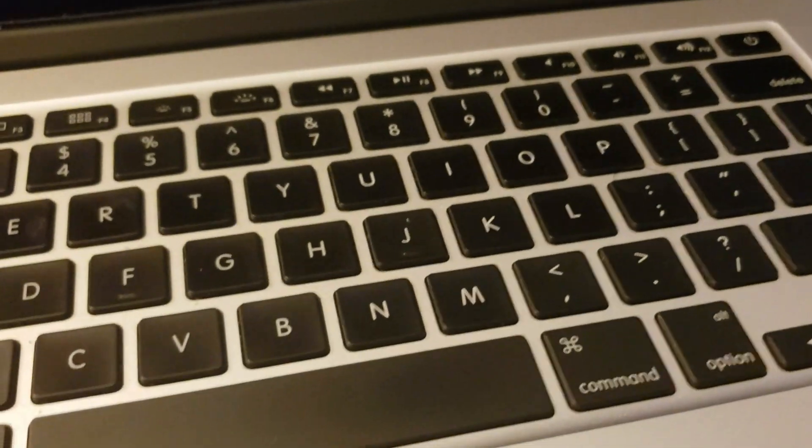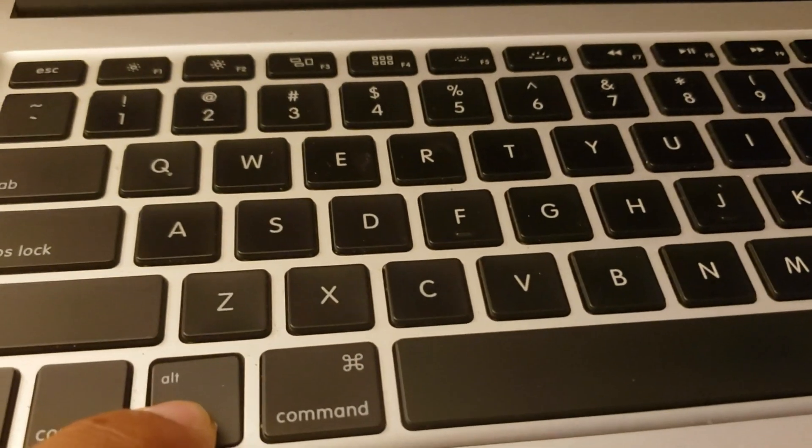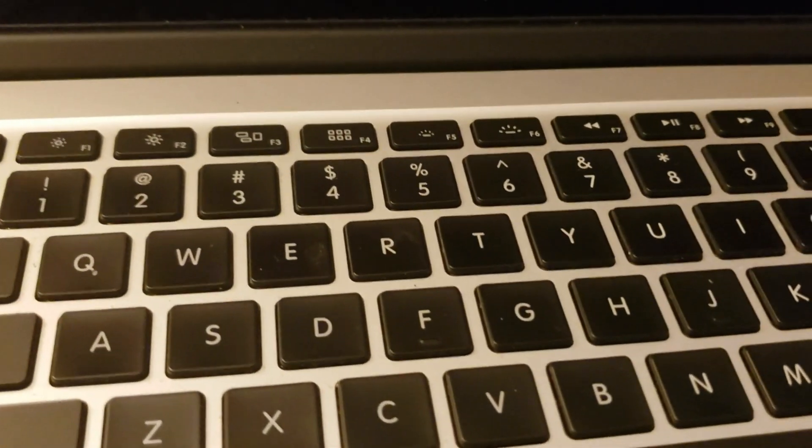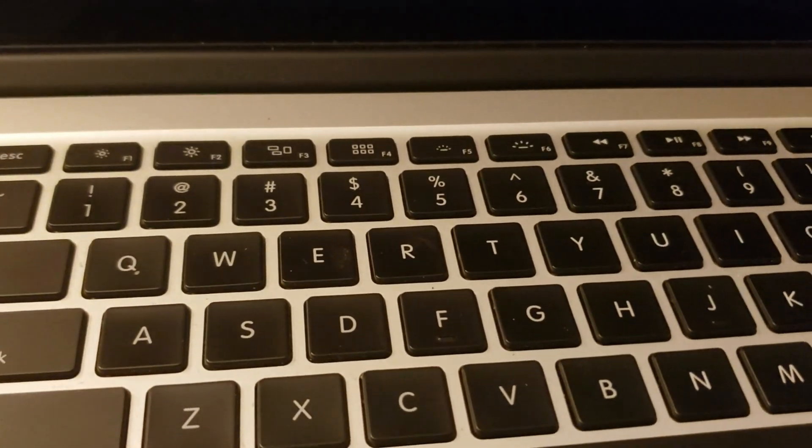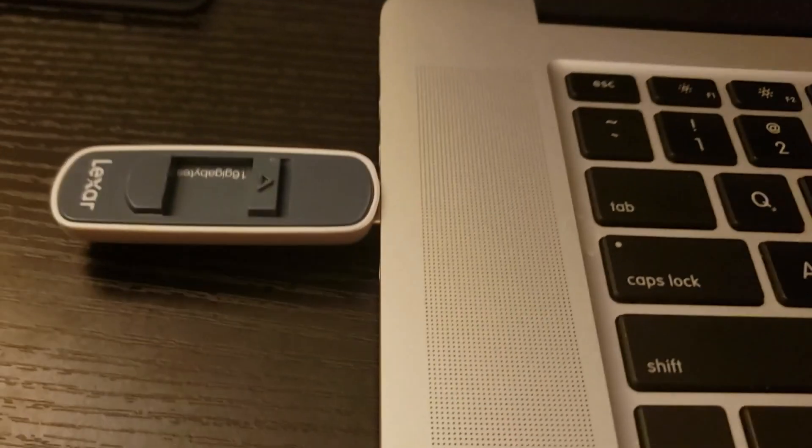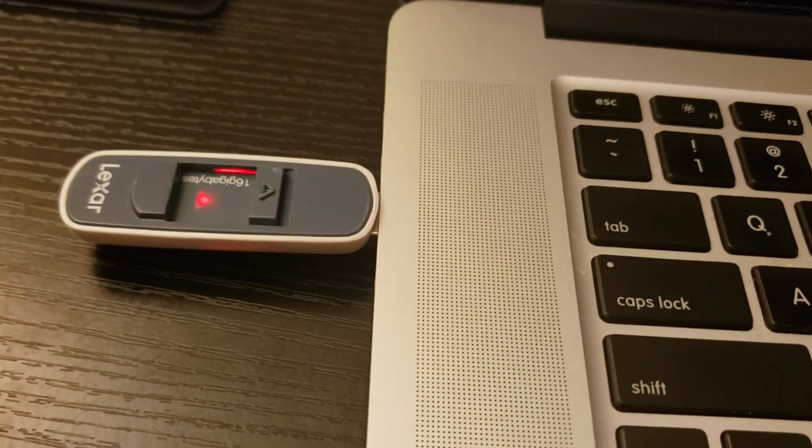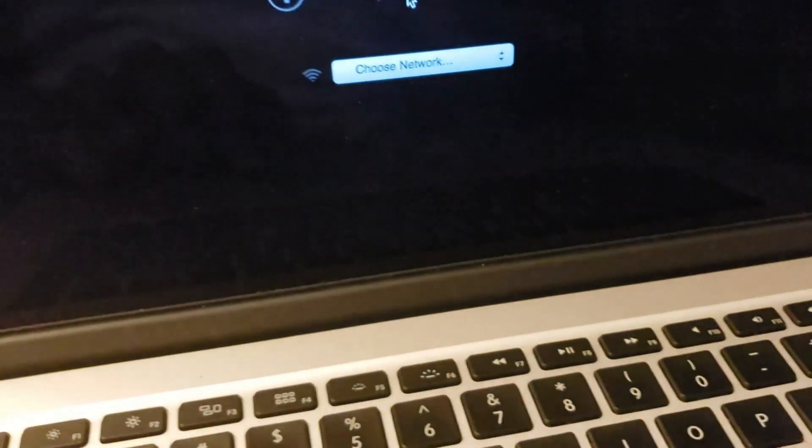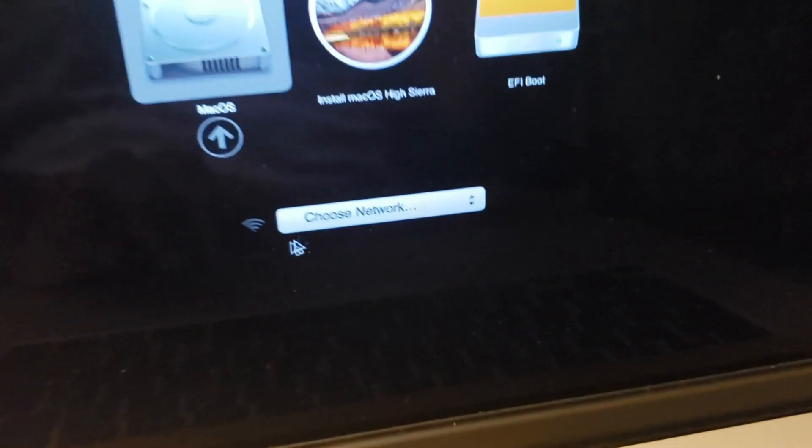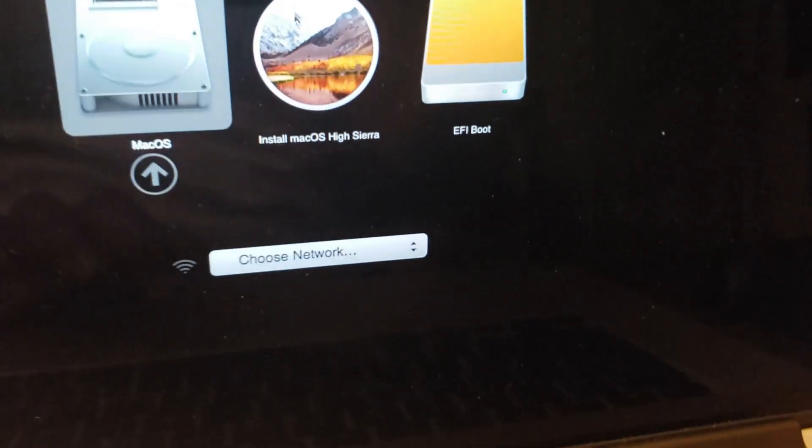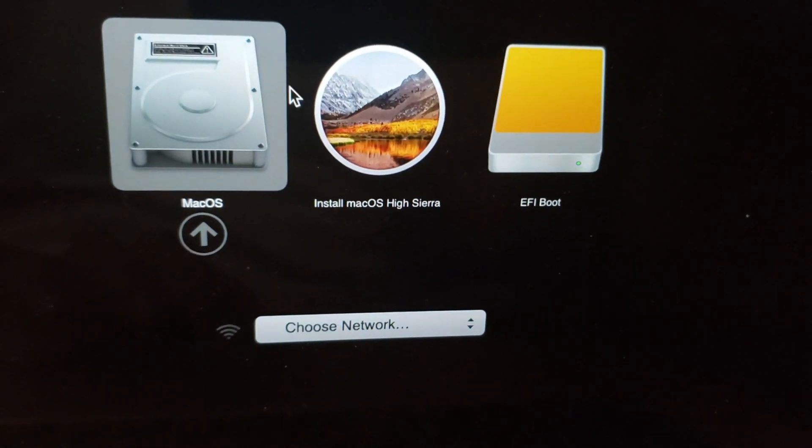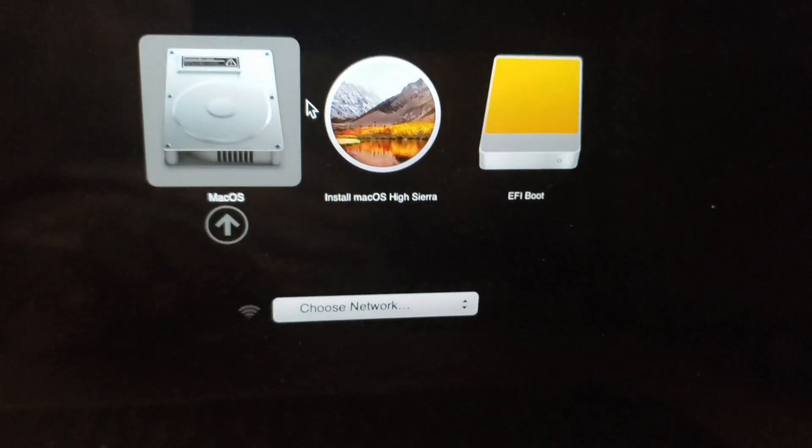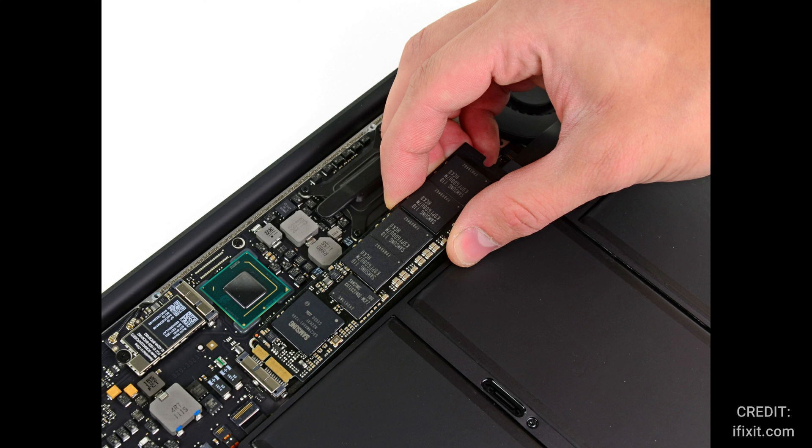So again, I have the USB plugged in. I'm going to press the power button, I'm going to press and hold down the option key until I see the hard drive and the bootable USB. And what you would do is select the bootable USB and then just hit next, next, next, and as you would normally do a regular Mac install.